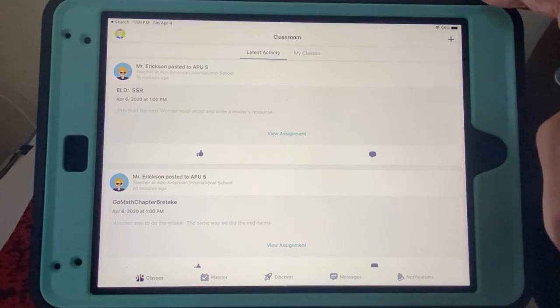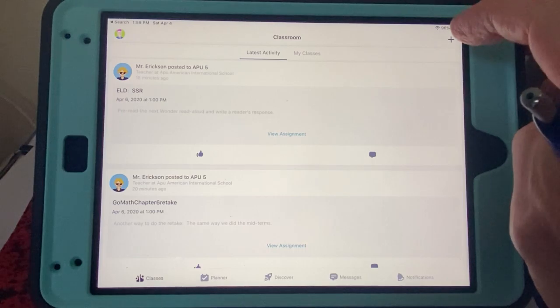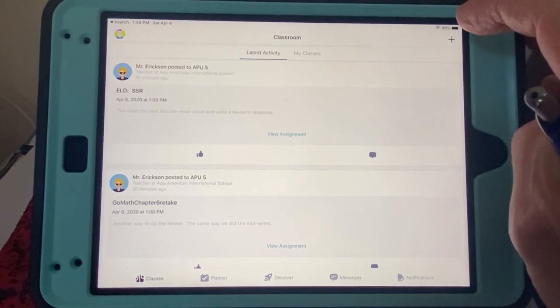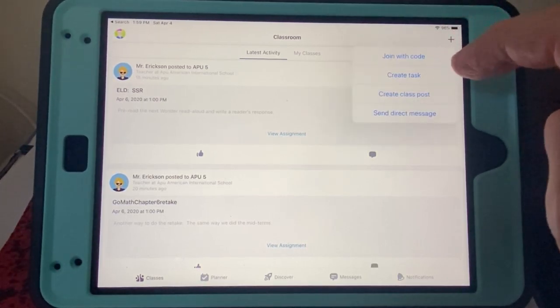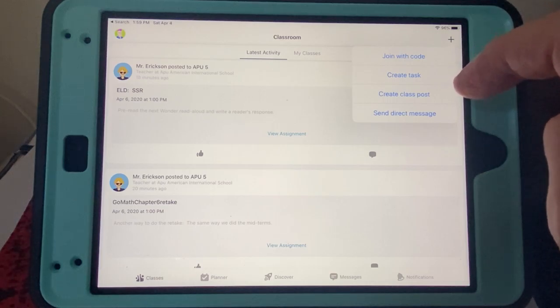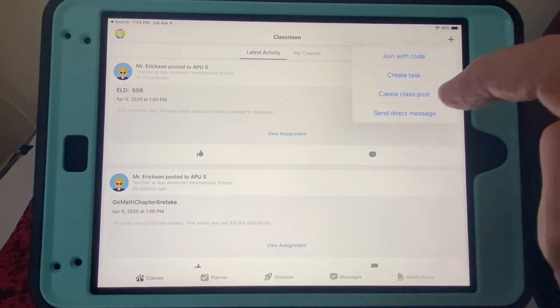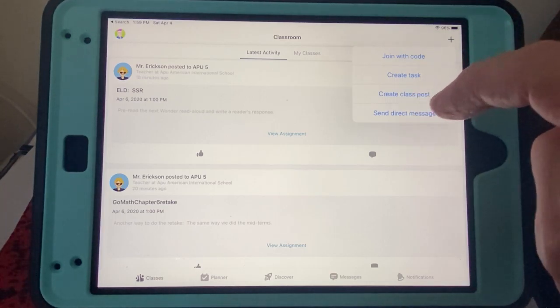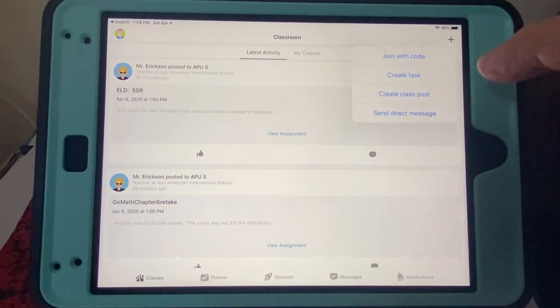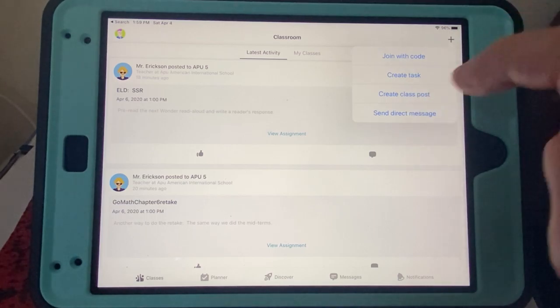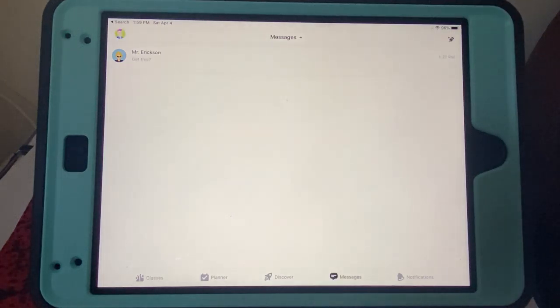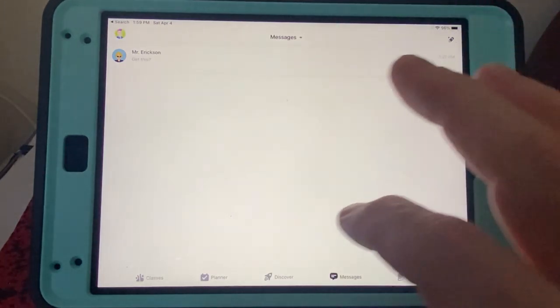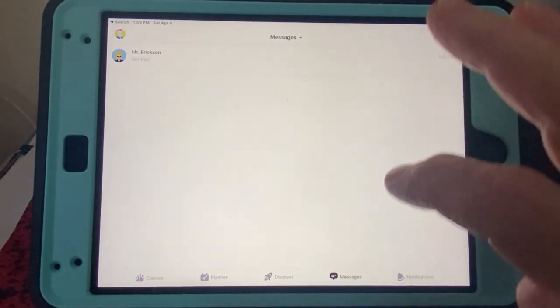We come over here. There's a little plus sign. I can click on that. For example, if I want to show join with code, create tasks, create class, post, send direct message. So if I want to send a direct message to Mr. Jeff, I can click on there and even try it. Let's see what happens. There it is. Okay, come down here, let's see what we see.